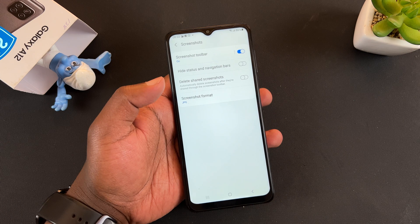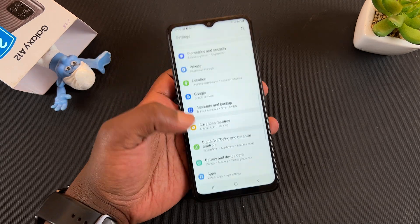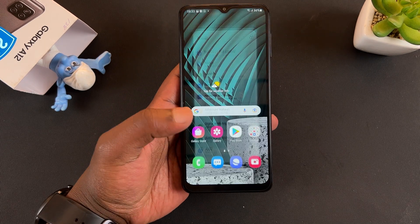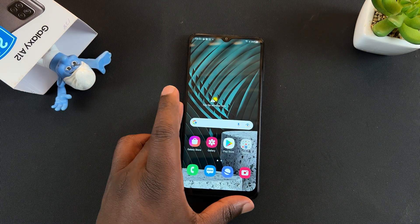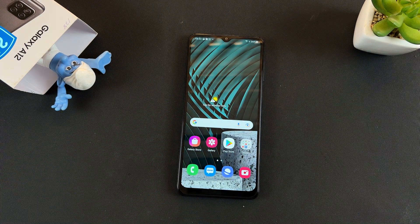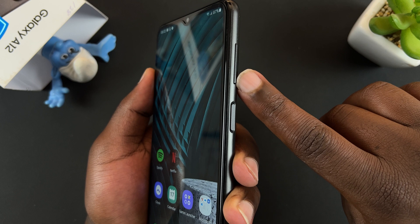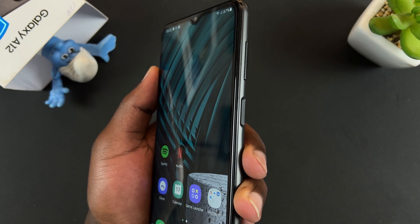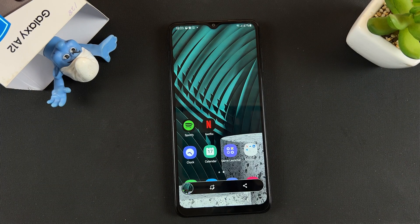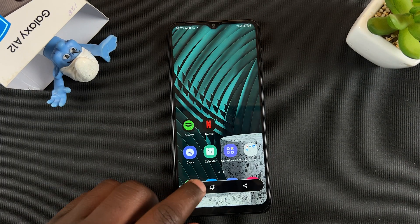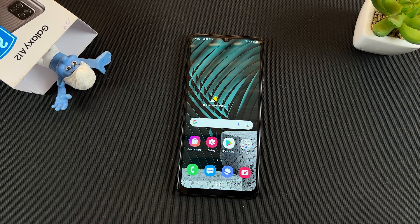So those are just a few extra screenshot settings that you might need. That's how to screenshot on the Samsung Galaxy A12. Thanks for watching — leave your comments and questions below, don't forget to share and subscribe for more tips. Until the next one, my name is Chris and I'll talk to you guys soon.